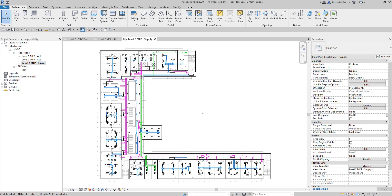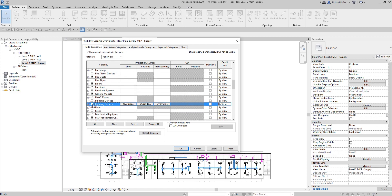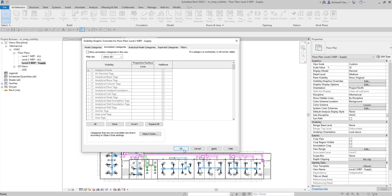Now we'll configure this new view. First, open Visibility Graphic Overrides and uncheck the lighting fixtures to turn them off. After that, we are going to turn off all annotations in this view. Instead of unchecking them one by one, just uncheck 'Show Annotation Categories in this View' - this will hide all annotations including tags, dimensions, elevation symbols, and section symbols.